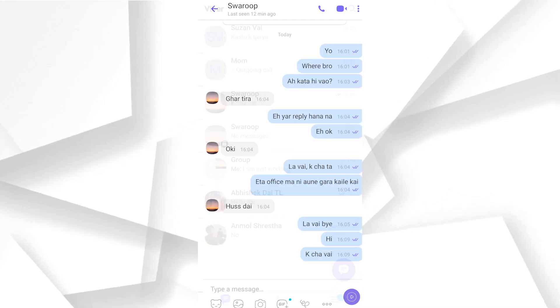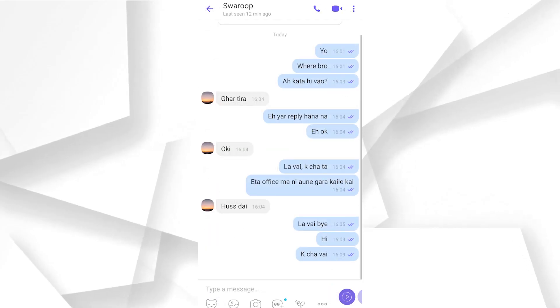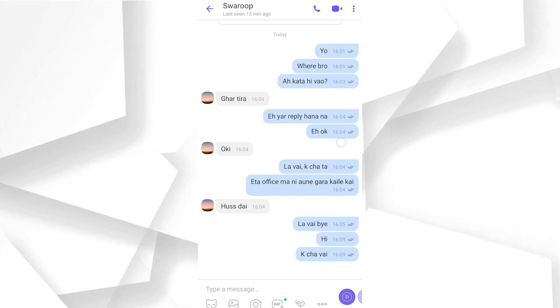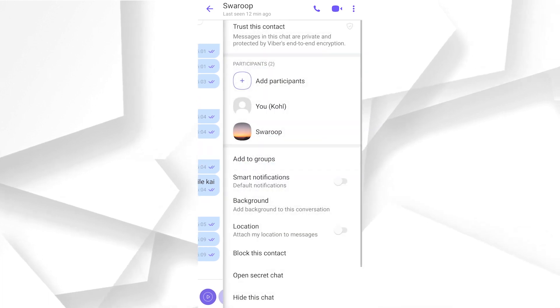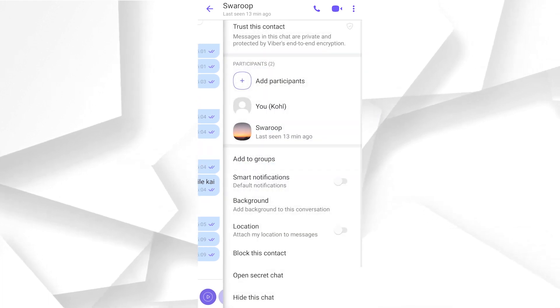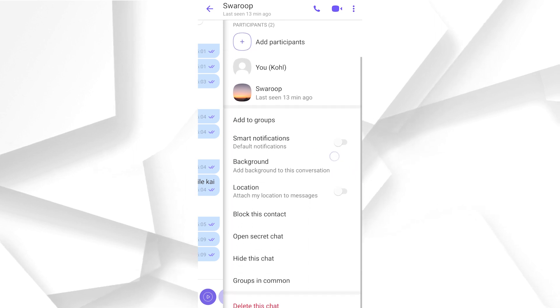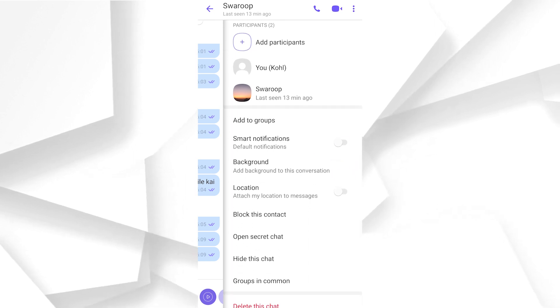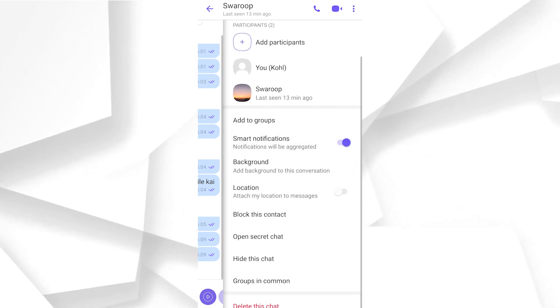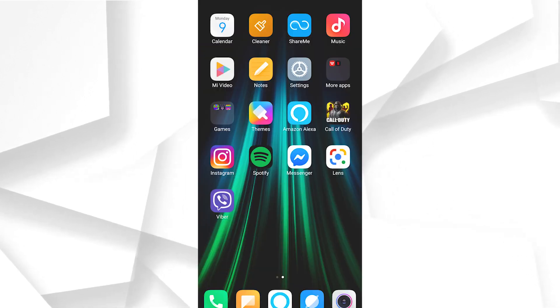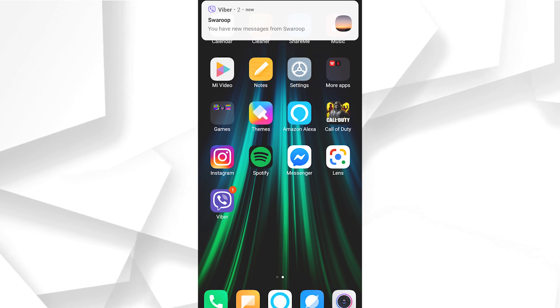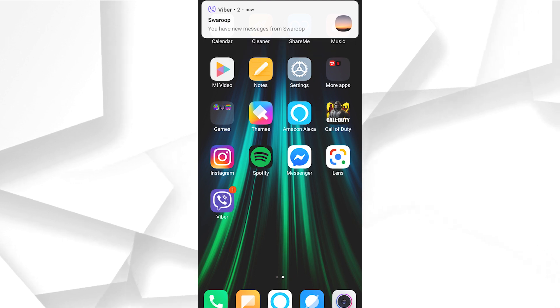This is a great solution for Smart Notification. You can use this feature for the conversation. You can swipe to the right button and swipe to the left. You can click on Smart Notifications and click on the button, then click on the notification button.